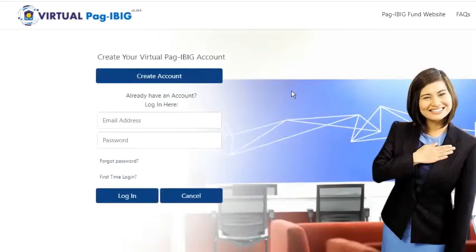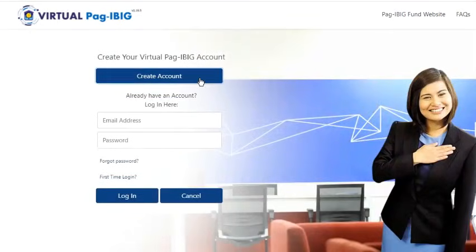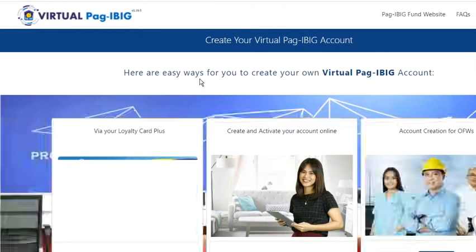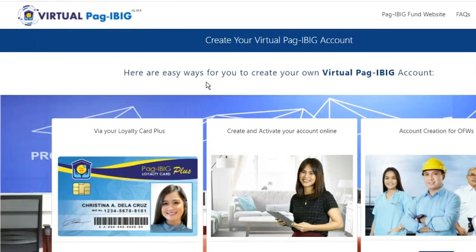I'll press Continue. On this page, we can either create an account or log in to an existing account. Since I don't have one, I'll click the Create Account button.